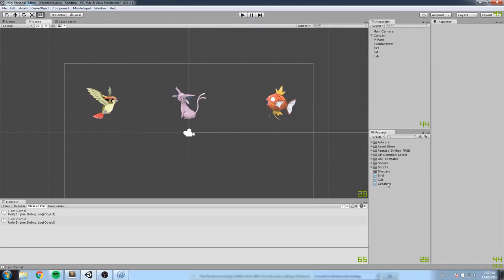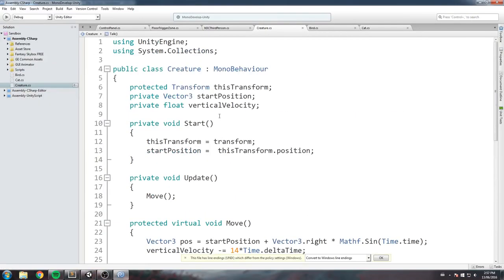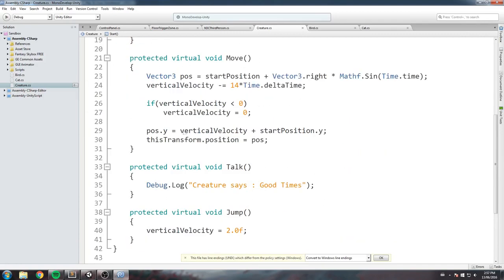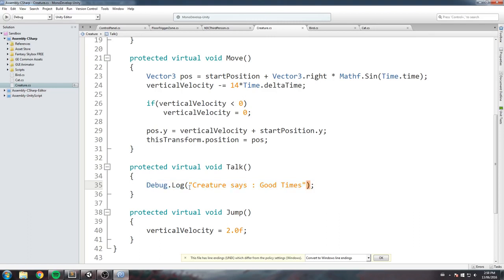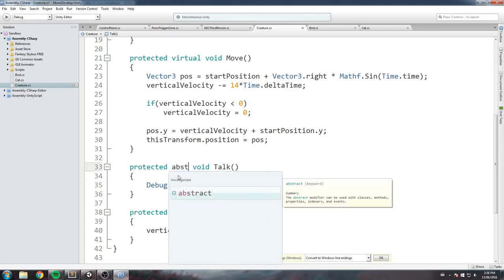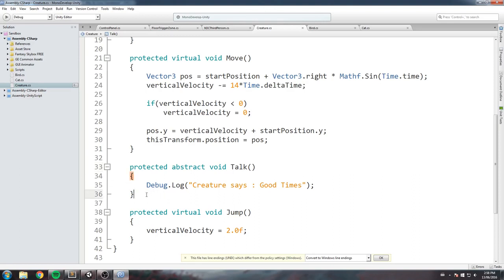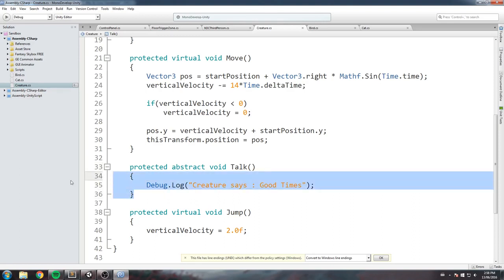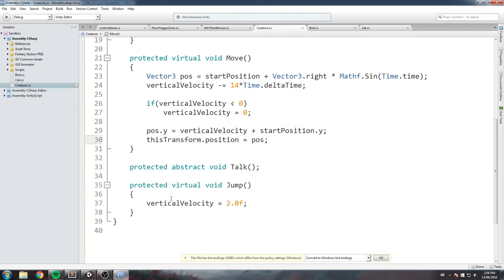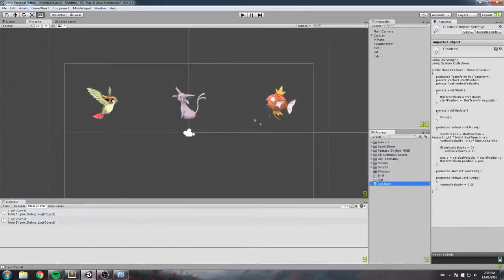Now the last important keyword: abstract. Back in the creature script, you see we define talk with protected virtual void and give it a body — so if nothing overrides it, it just runs. But sometimes you don't want default code running; you want every child to have its own definition. In that case, drop virtual and use abstract instead. An abstract function must not have a body — just declare it and close with a semicolon.